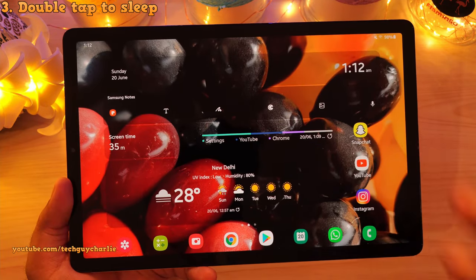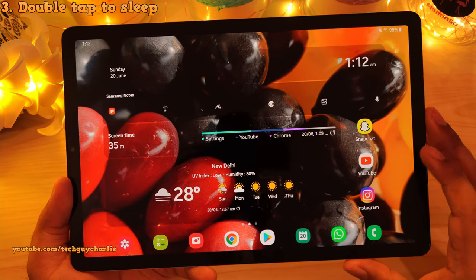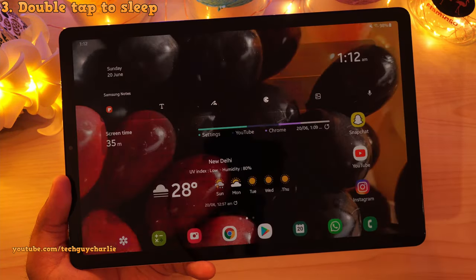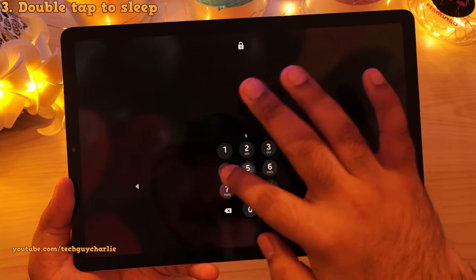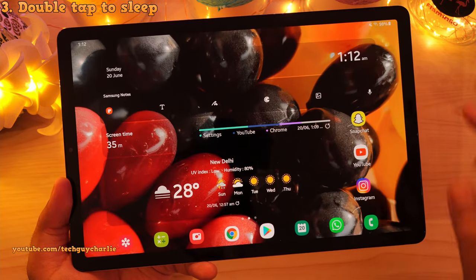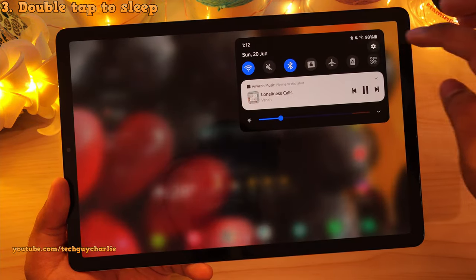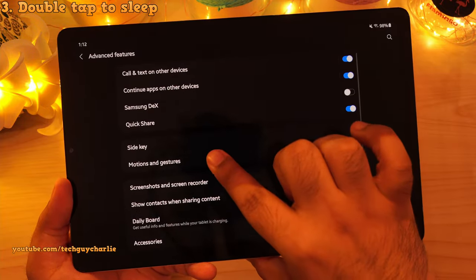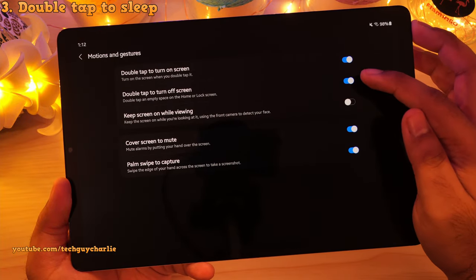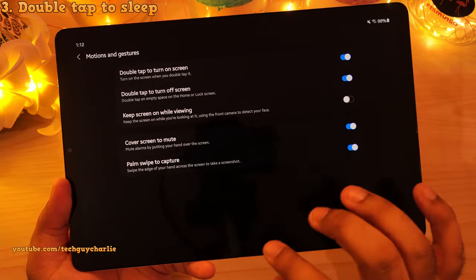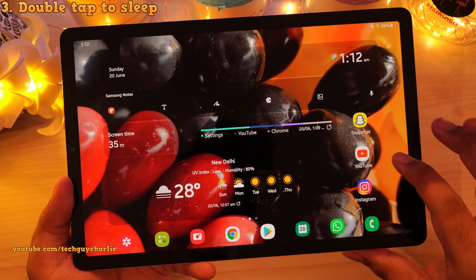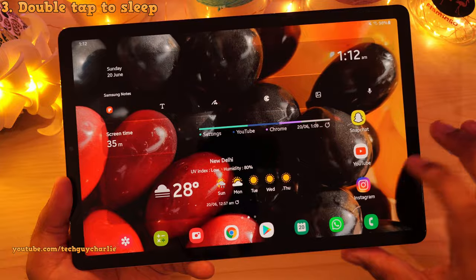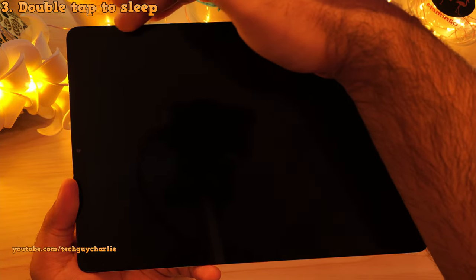The second new feature they have introduced is double tap to sleep. If you double tap on an empty area on the home screen, that will put the tablet to sleep. We already had double tap to wake, so this is actually a new feature. To enable this: drop down the notification panel, go to settings, scroll down to advanced features, then tap on motion and gestures and make sure double tap to turn off screen is enabled. Once enabled, you no longer have to press the power button to put the tablet to sleep or wake it up.